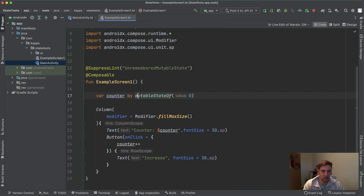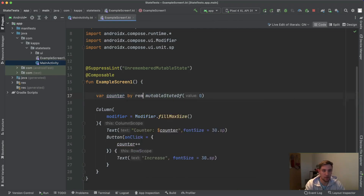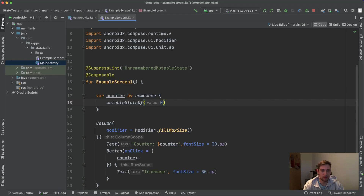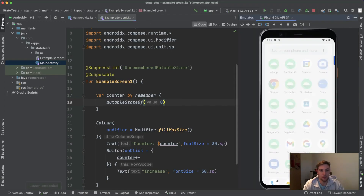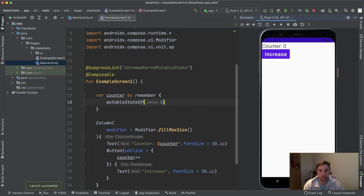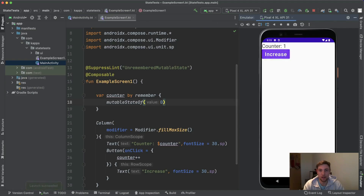Let's fix this. We change it to `by remember { mutableStateOf(0) }`, start the app again, and now you can see the counter increases appropriately.